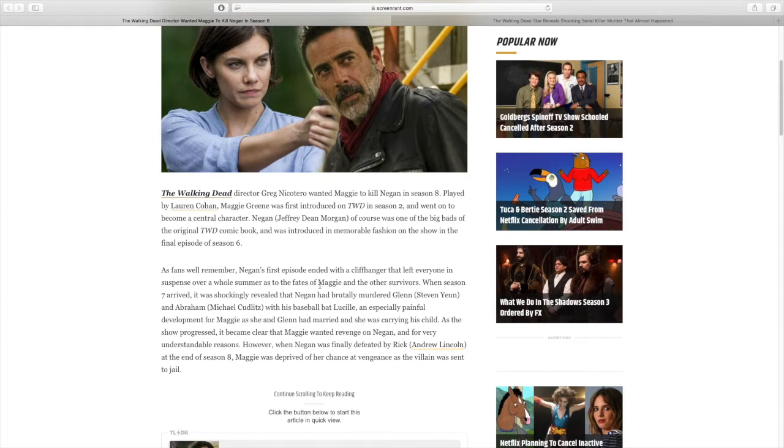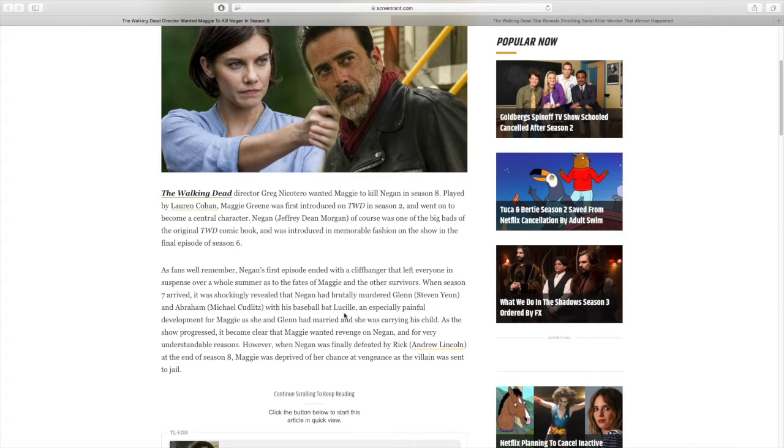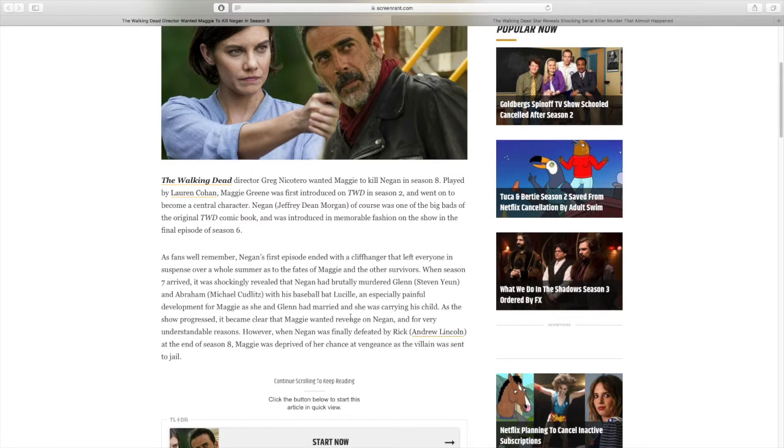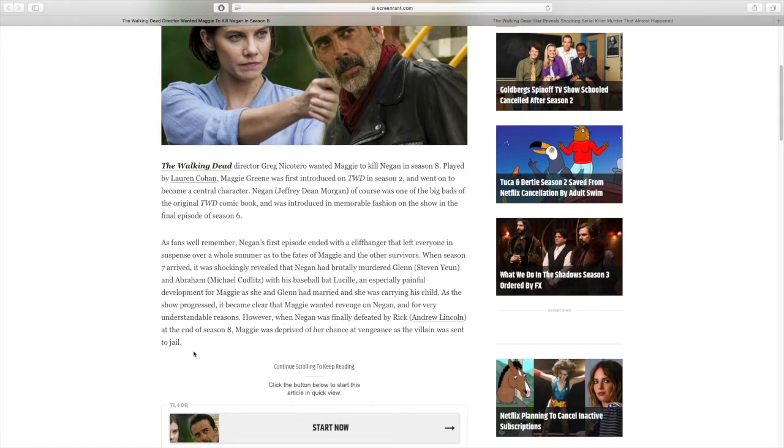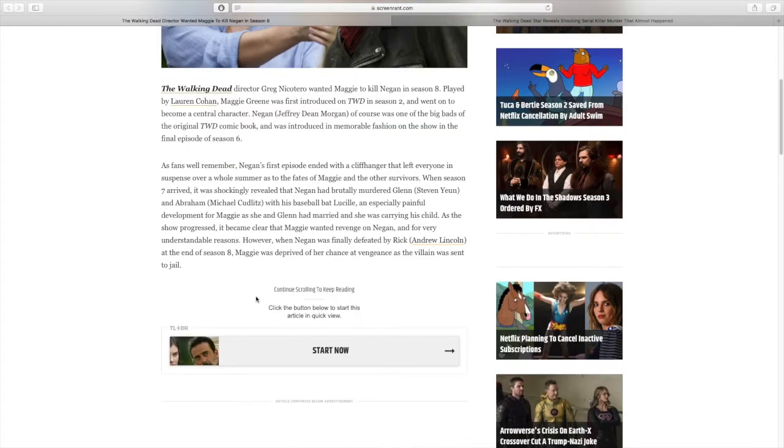Maggie Green was introduced on The Walking Dead in season 2 and went on to become a central character. Negan, Jeffrey Dean Morgan of course, was one of the biggest bads of the original Walking Dead comic book and was introduced in memorable fashion on the show in the final episode of season 6. As fans will remember, Negan's first episode ended with a cliffhanger that left everyone in suspense over a whole summer as to the fate of Maggie and the other survivors.